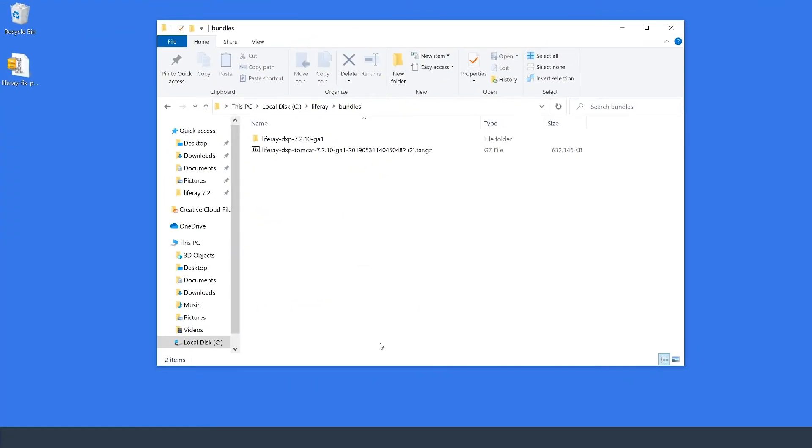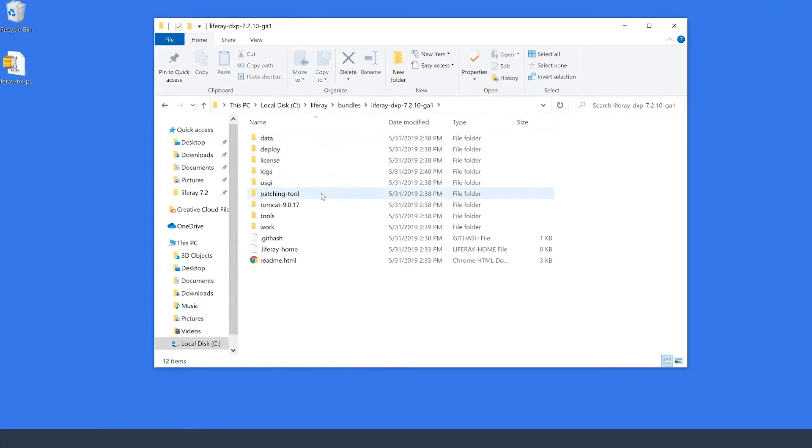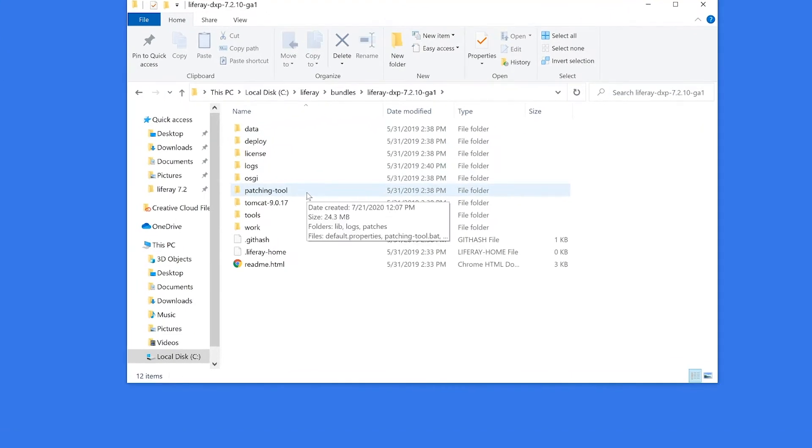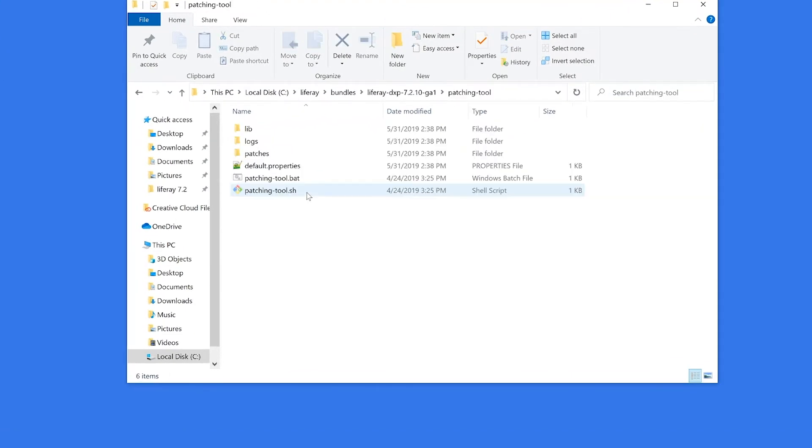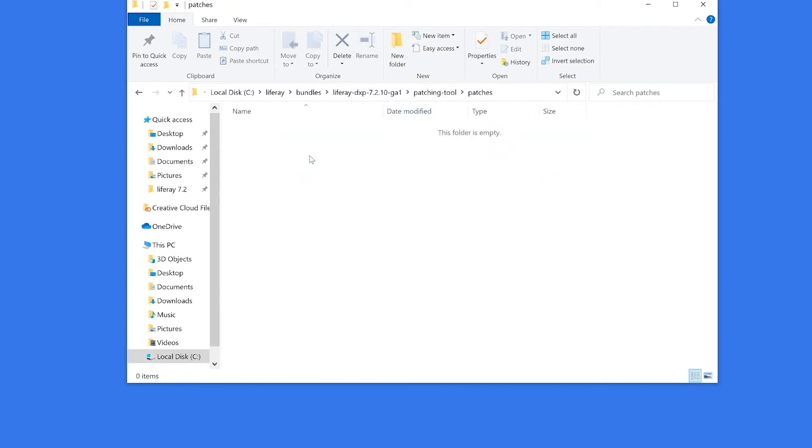Here I am in my Liferay bundle, which I can click into, and we'll see we have that patching tool already set up. So I'll click into it, and within that, I have a patches folder.